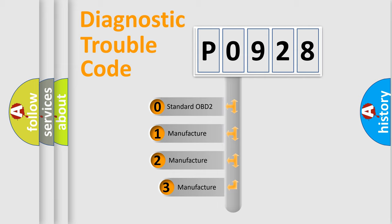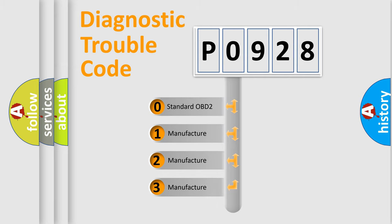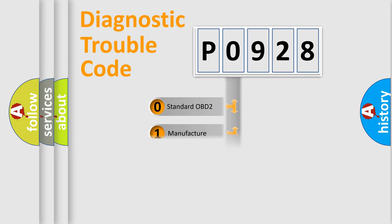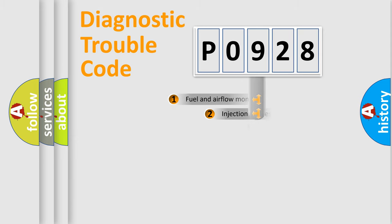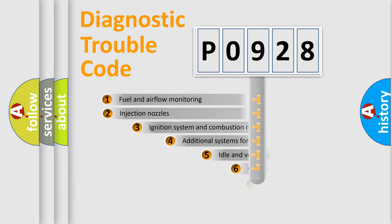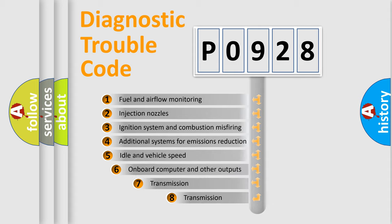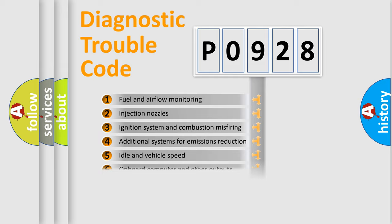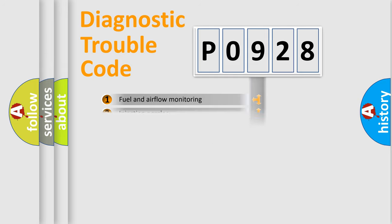If the second character is expressed as zero, it is a standardized error. In the case of numbers 1, 2, 3, it is a manufacturer-specific expression of the car error. The third character specifies a subset of errors. The distribution shown is valid only for the standardized DTC code.